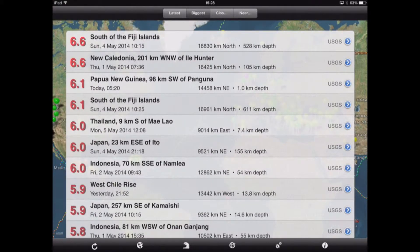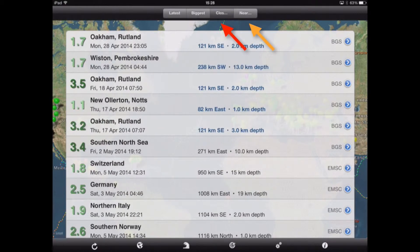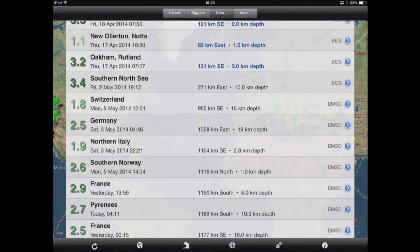The final two categories, 'Closest' and 'Nearest', are very similar and simply categorize tremors in relation to the ones closest to the iPad being used. Here we have some for the UK at the top, going down into mainland Europe.